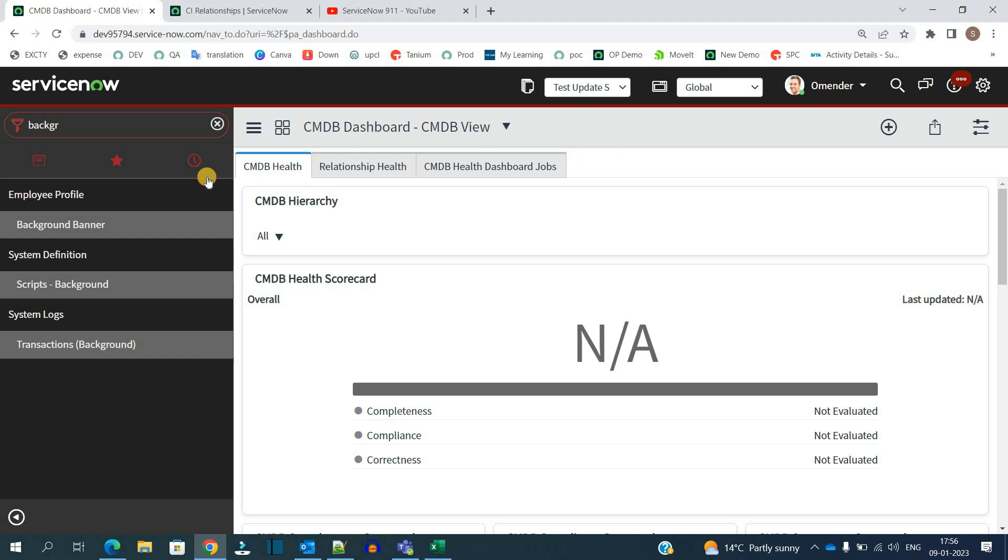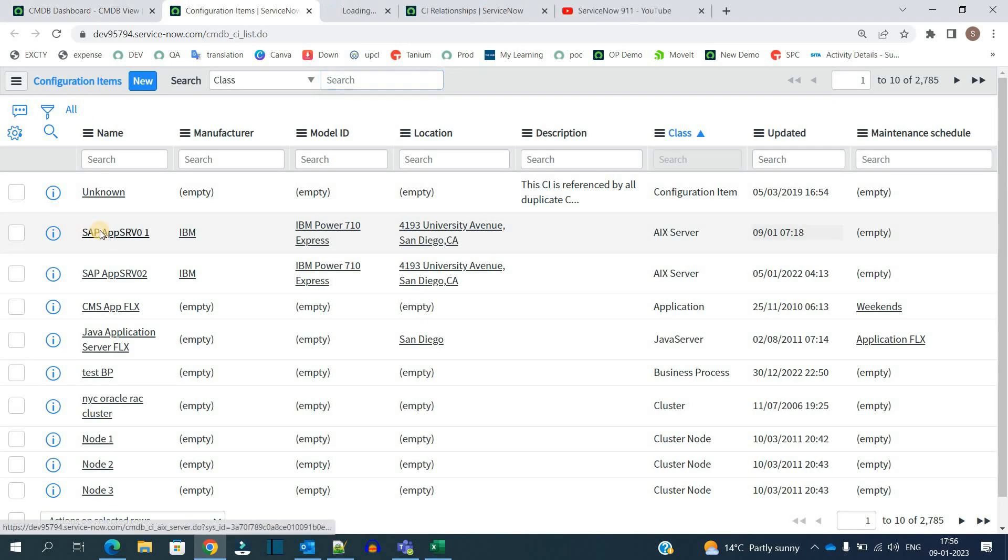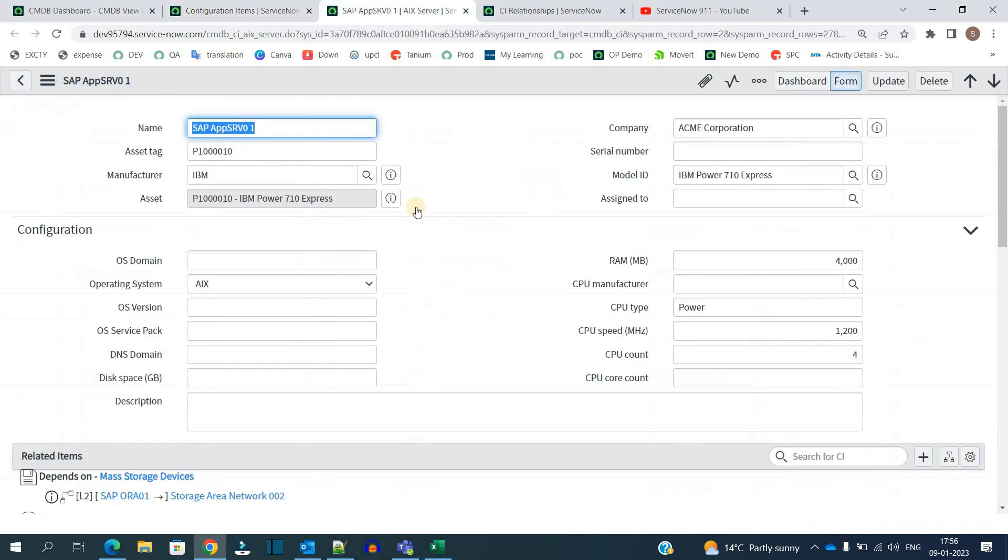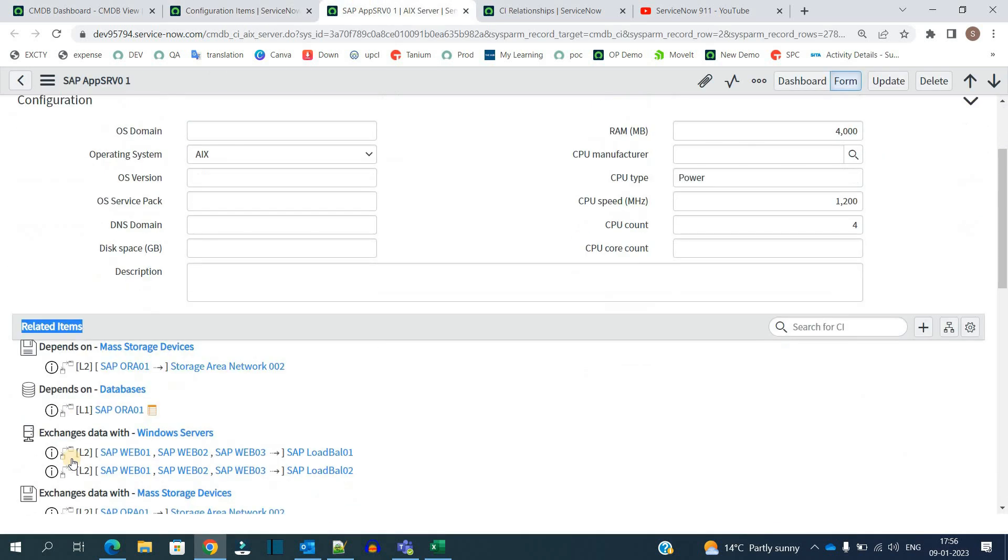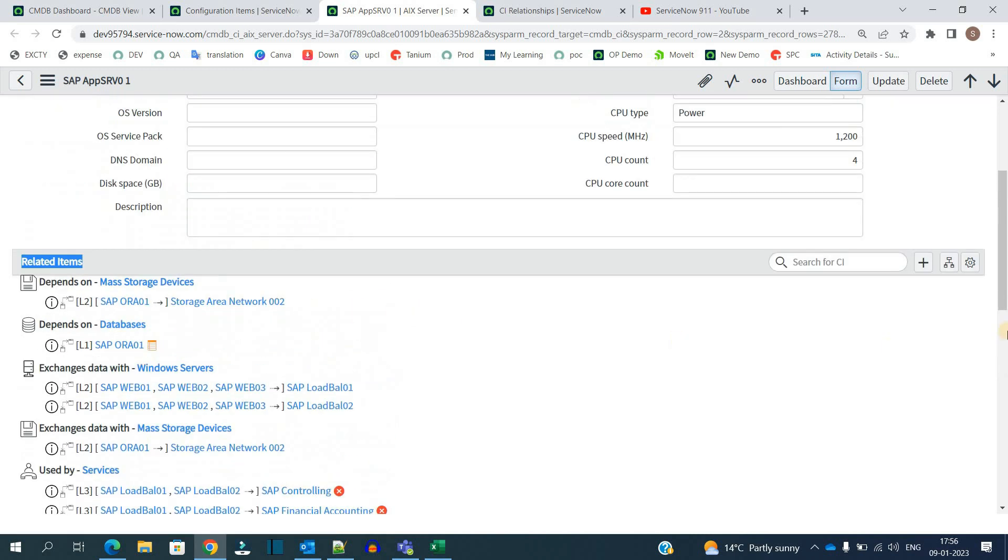So let's go to the CMDB table. This is the CMDB CI table, let's open one CI. As soon as you open the CI, you see at the bottom the related items. So here you can see all the relationships of this CI with other devices, and you have the option to create a new CI relationship here.